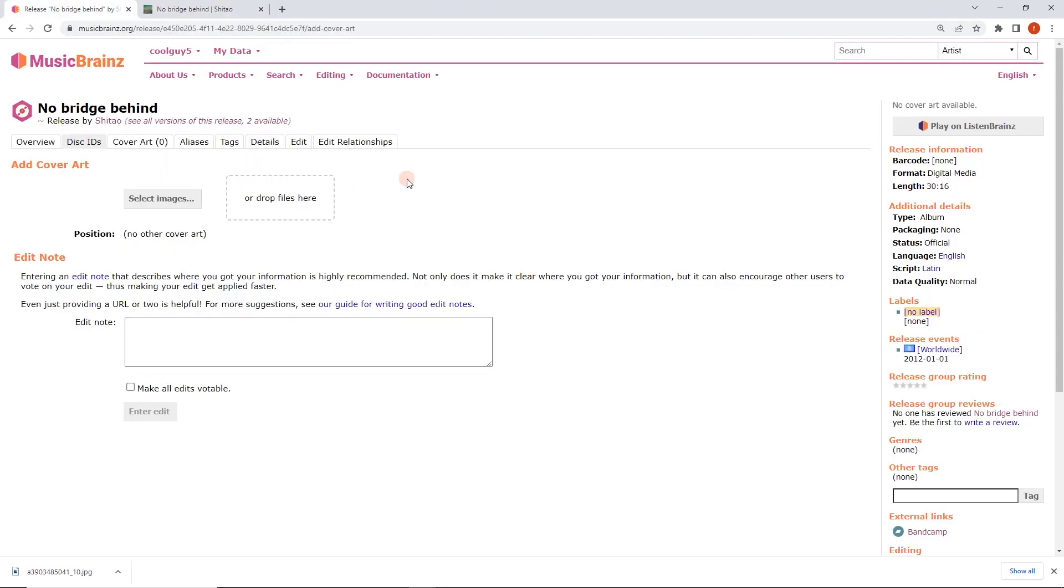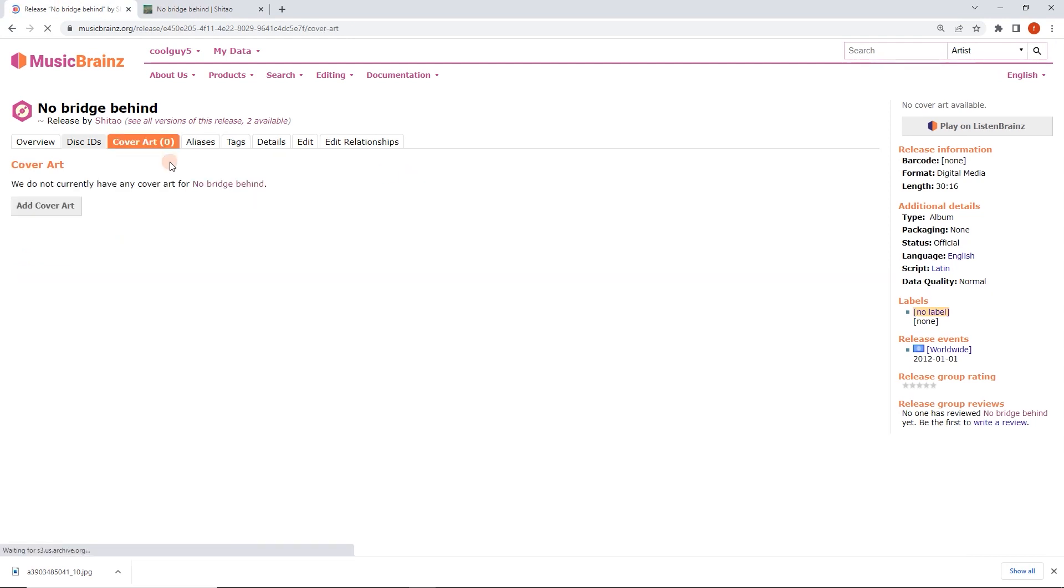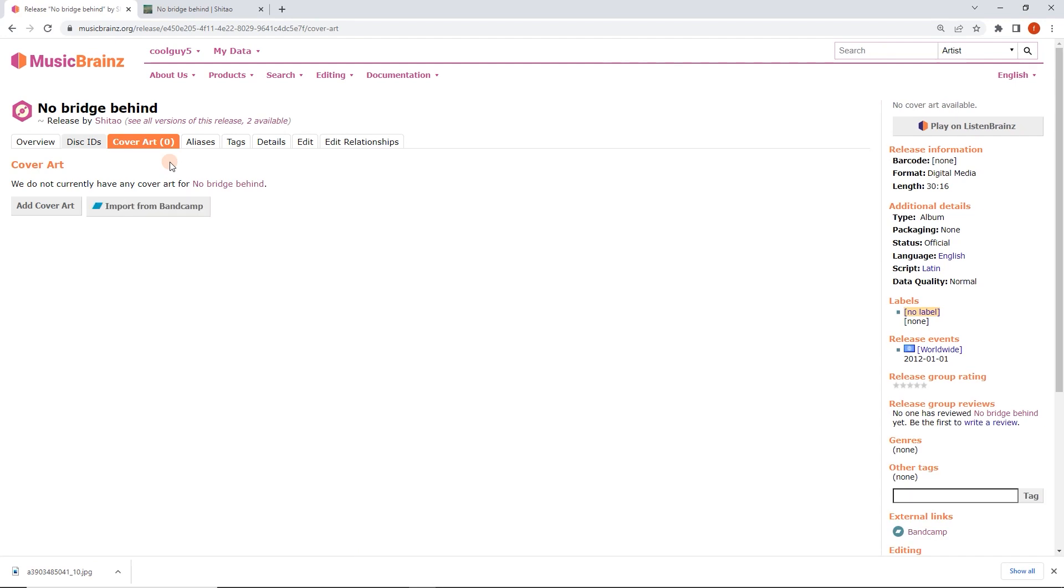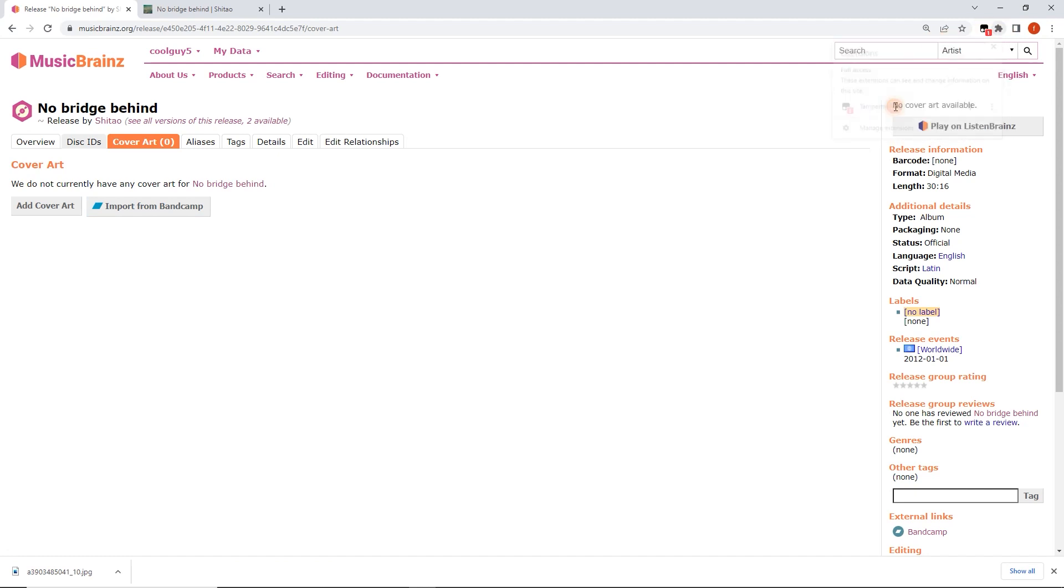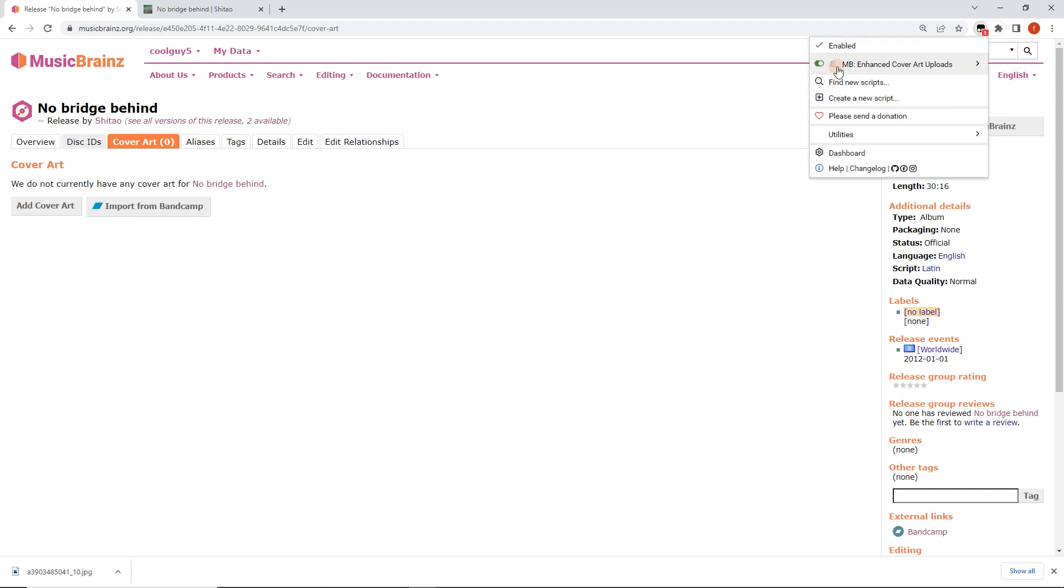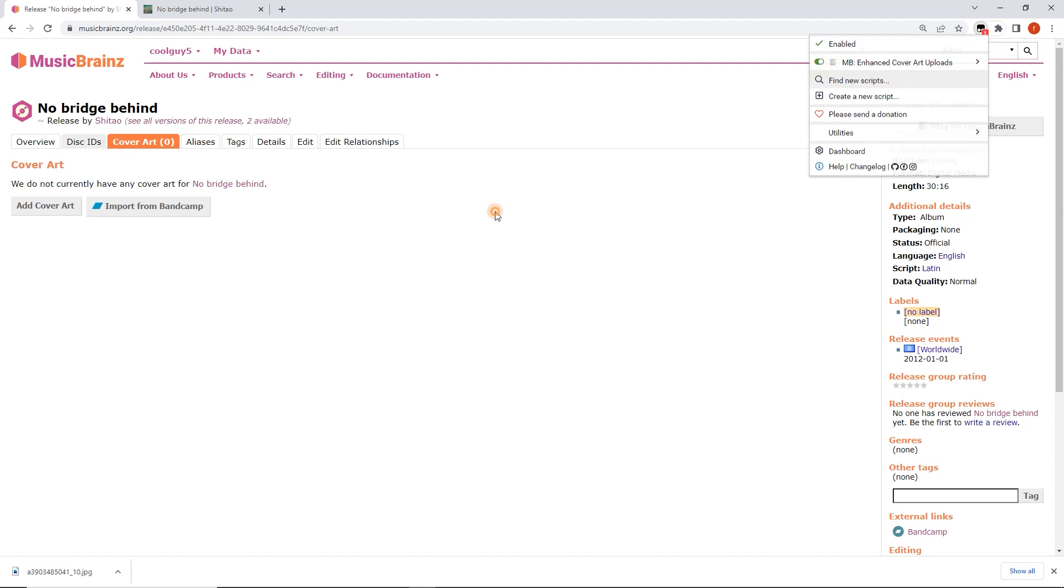I'm going to go back to the release page and refresh. I'm going to reload this cover art tab here. It's just going to look slightly different. Here we go, this import from Bandcamp button has appeared because of the Enhanced Cover Art Uploads script that you can turn on and off.